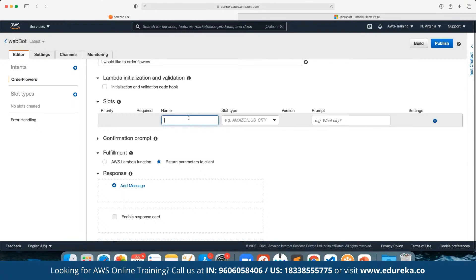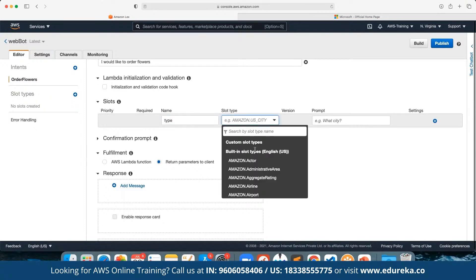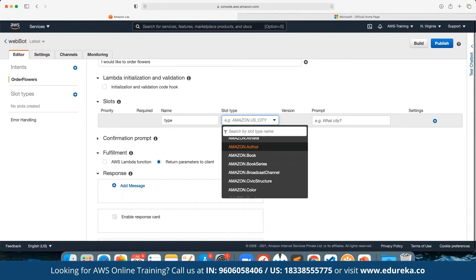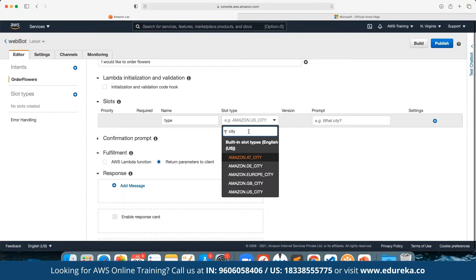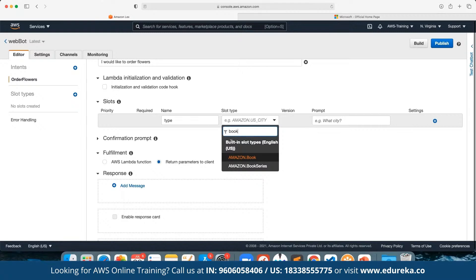We are going to create multiple slots depending upon the requirement. Slots are the questions we are going to take from the users and save as part of the response. For example, we can ask the user for the flower type. There are multiple slot types depending upon the type of input — we have slots for colors, cities, addresses, and book types. Currently there are no predefined slots available for flowers, so we can go ahead and create one.